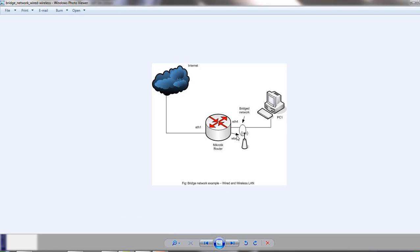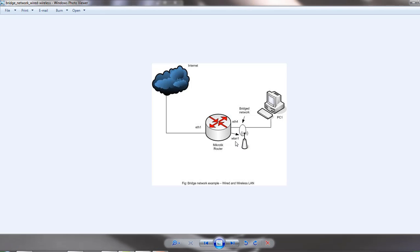Here you can see wired connectivity PC1 connected from ether4, and another wireless AP interface on WLAN1. So we will combine these two interfaces on our bridge port.